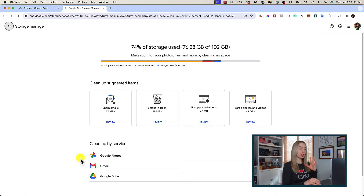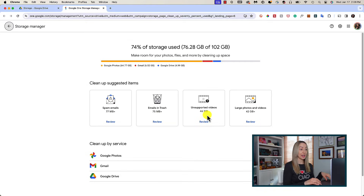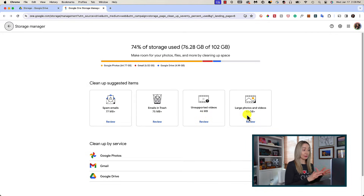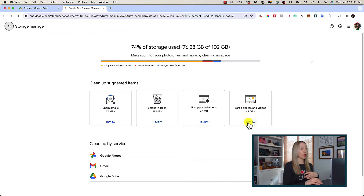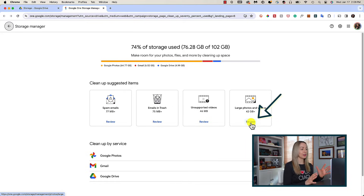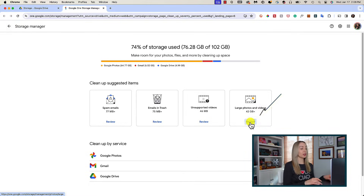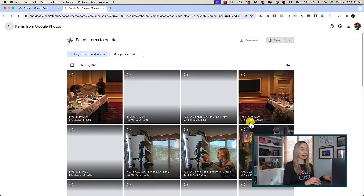You'll have suggested items at the top, complete with how much storage space those items are taking. Your items might be a little different than mine, but there'll be things like spam emails, emails in trash, unsupported video files, large photos and videos, and things like that. All you have to do is click on Review in any of the suggested items.